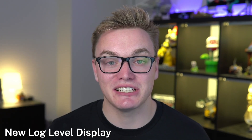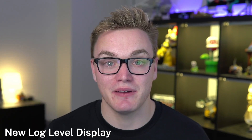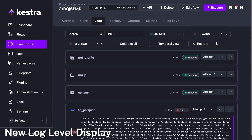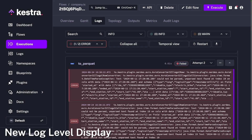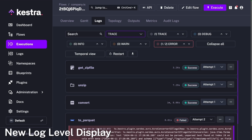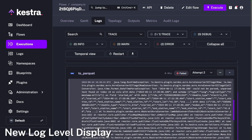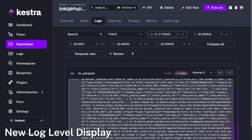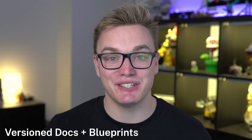Kestra 0.19 makes logs context-aware. Using the new log level navigation, you can quickly jump to the next log of a specific level while having the full context at your fingertips. With that additional context, it's easier to understand what led up to an issue and what followed, simplifying troubleshooting.